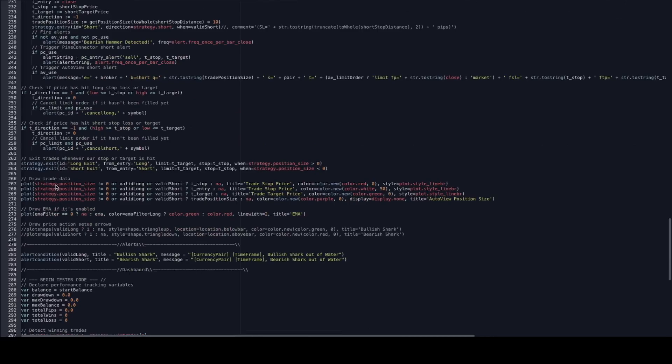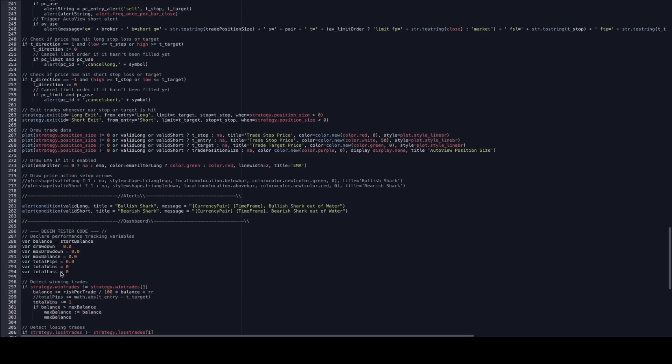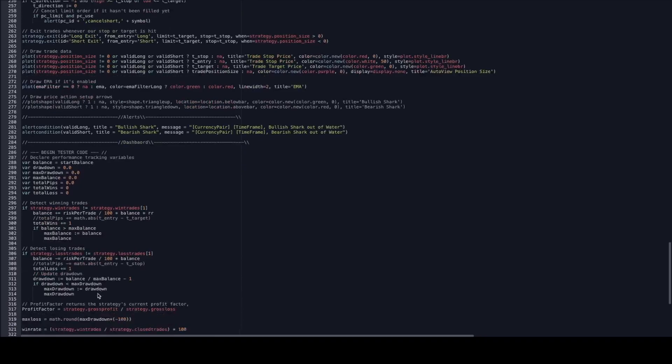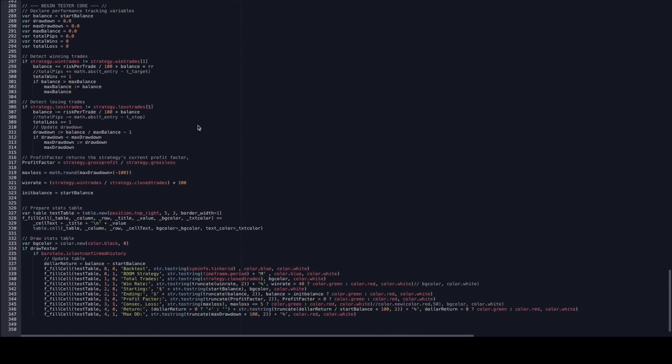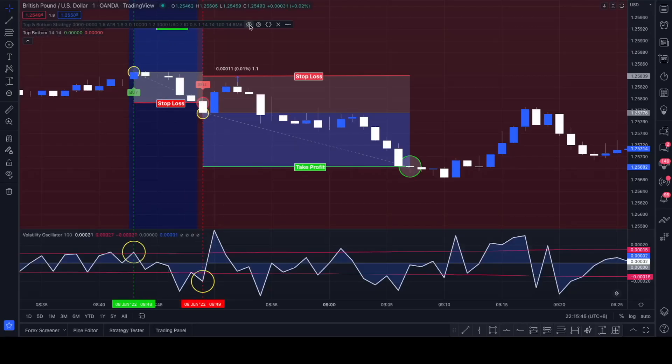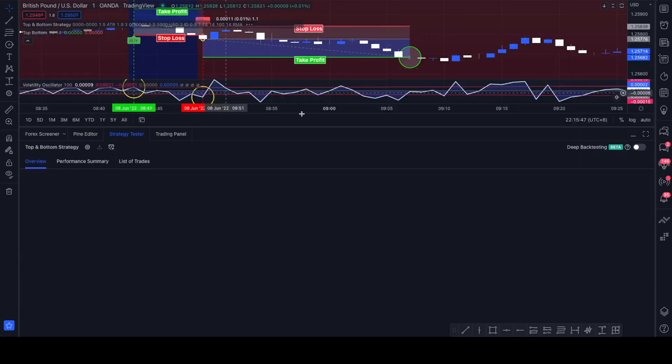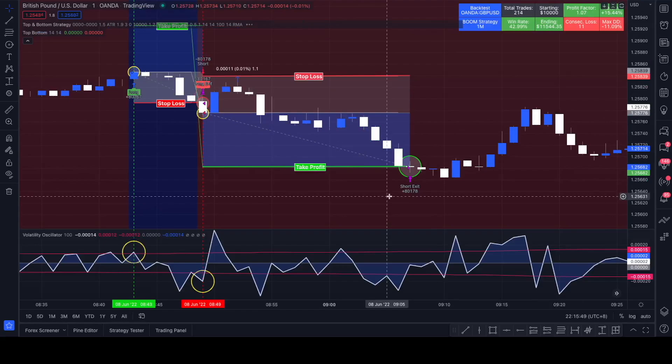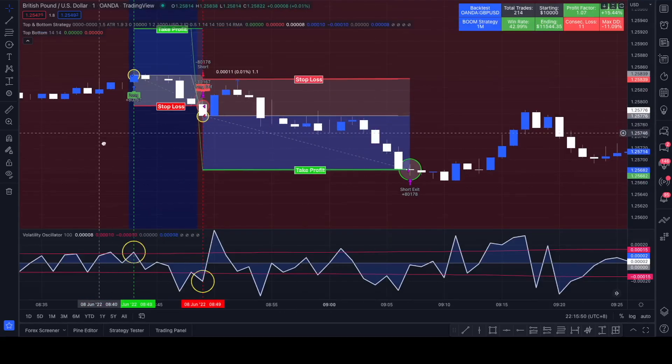Plotting the trade data here, a few more alert conditions, that's the code for our dashboard. Let's actually have a look of how it's performing now. Turn it on.